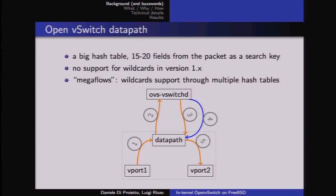One of the missing features of the switch is that unlike the high-level OpenFlow specification — which says you can match packets using a subset of fields, wildcards, or marks — in the implementation of the data path, at least in the original version, there are no wildcards. Hash tables do not generalize well to wildcards or partial matches, so the implementation included only very specific rules.